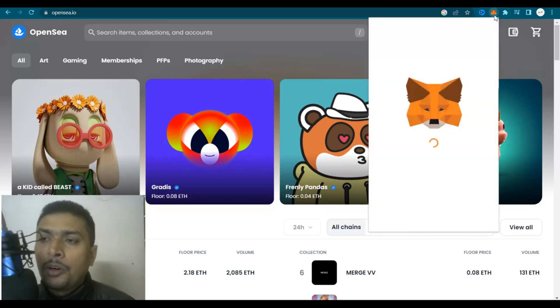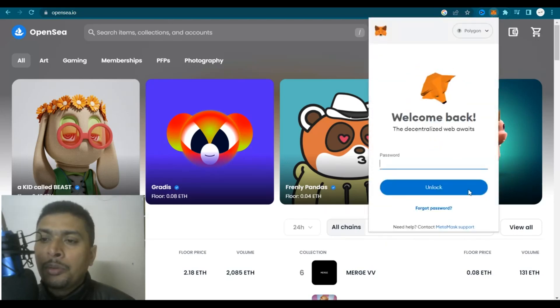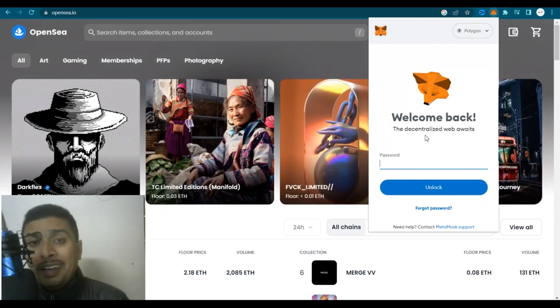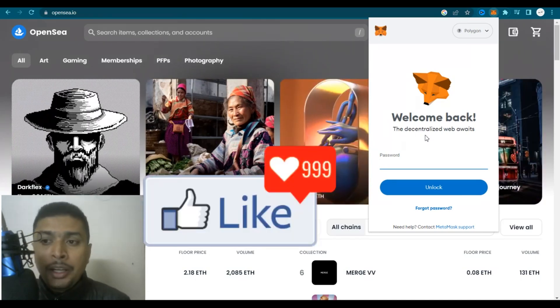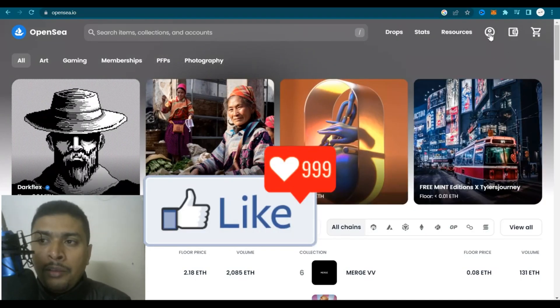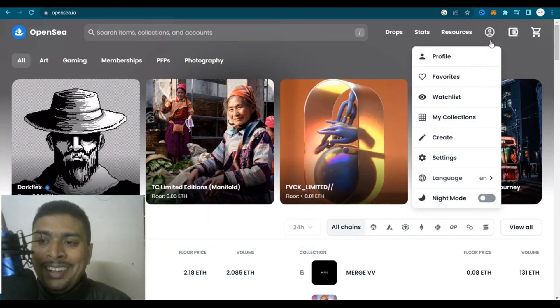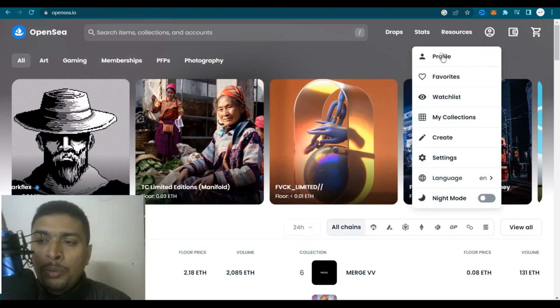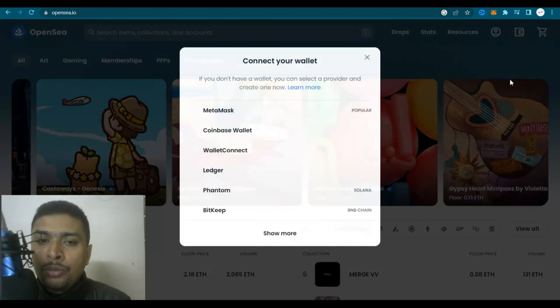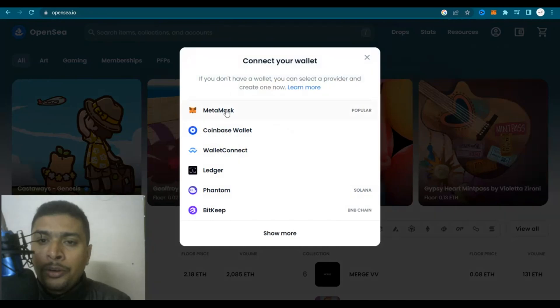If you do not have a MetaMask account you could sign up for free and you could create a password. Every time you go ahead and try to sign in to OpenSea you would be prompted to put in here or use your MetaMask account.